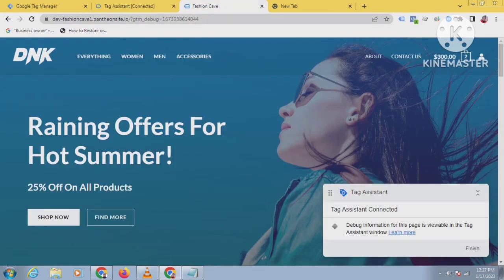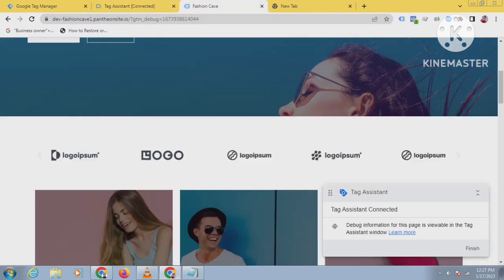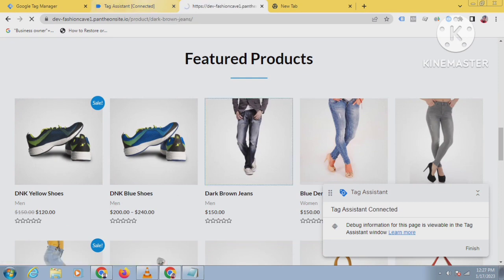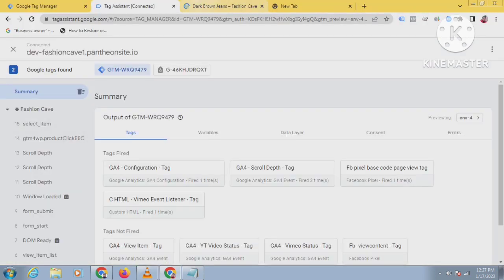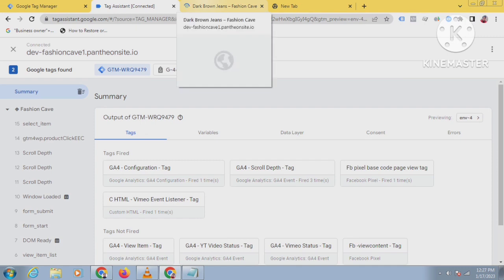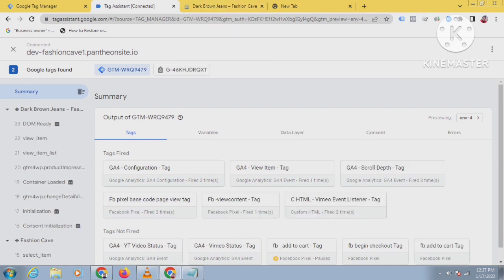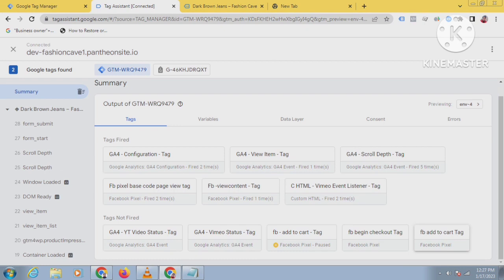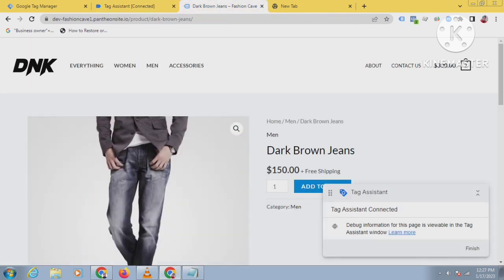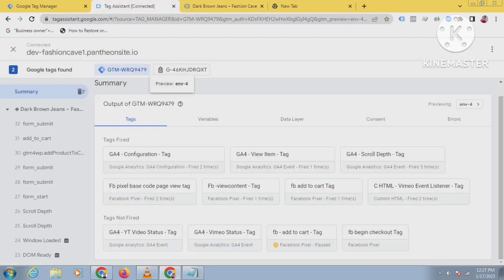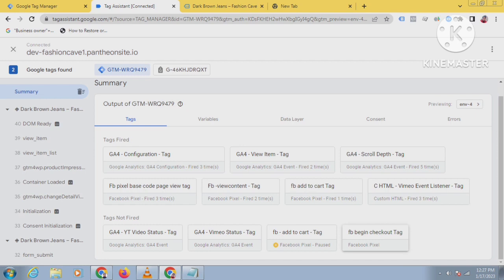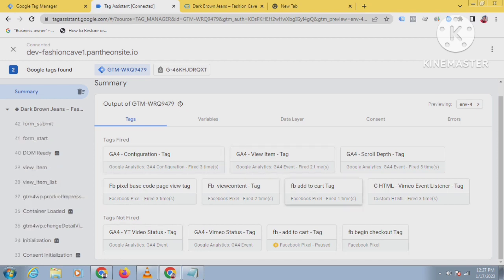From your debugging website, click on a new product and click on add to cart. Then you can see whether this tag is working or not. You can see here FP add to cart - this is what I have created. Add to cart has been fired one time, so it is working 100 percent.